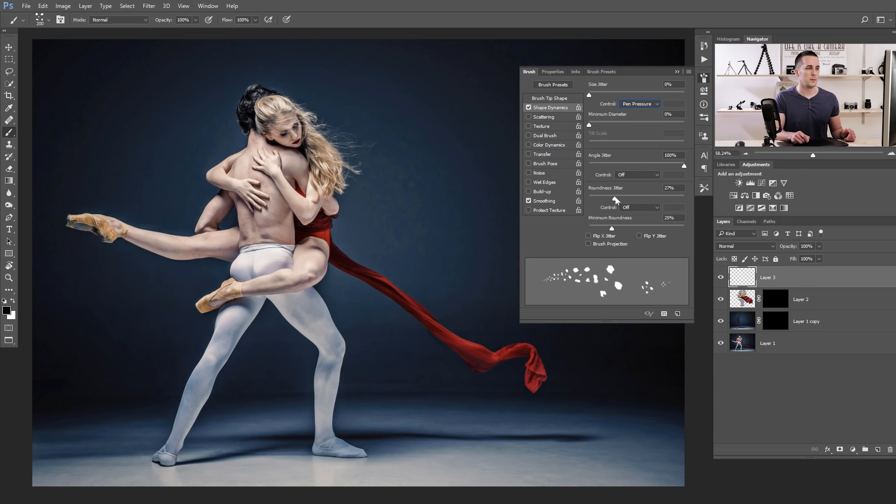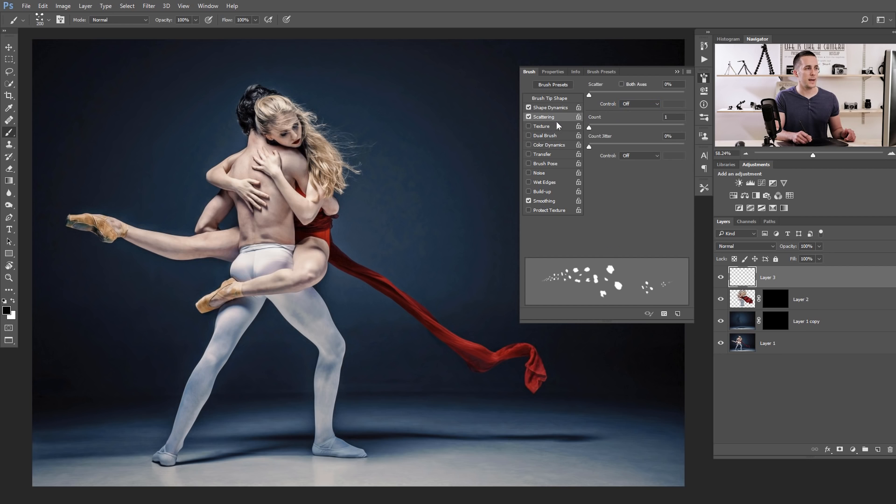That's great. And now let's use the Angle all the way to 100% and Roundness Jitter, something small, maybe 30% or so. And Scattering, let's scatter this a little bit. Maybe like this.